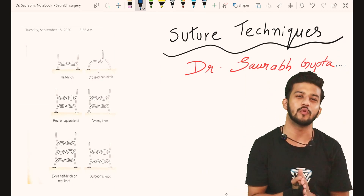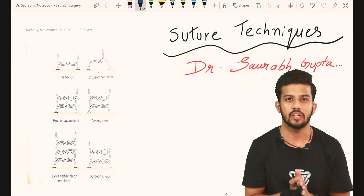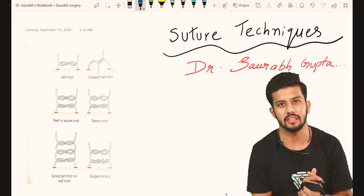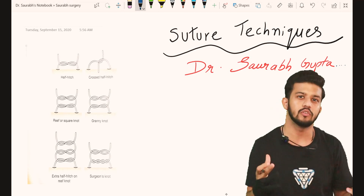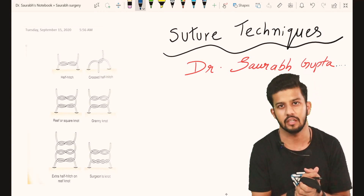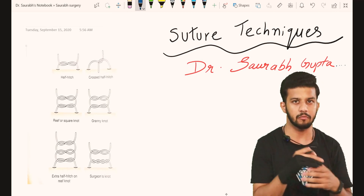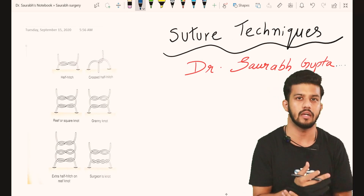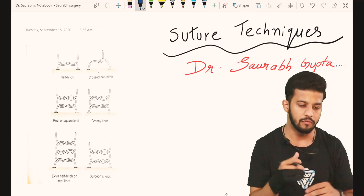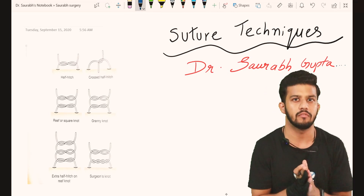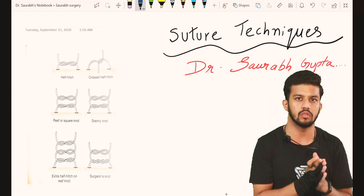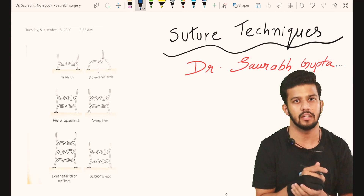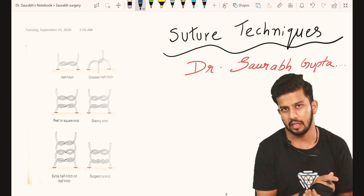Hey friends, welcome back, hope you all are doing well. Today we are going to learn about a very important topic — the lifeline of surgeons — suturing techniques. Without suturing and stitches, the surgeon is nothing. We are going to show you the practical aspect: how the knots are tied and how the stitches are taken. But first, we will quickly go through the important theoretical aspect before moving to the practical part.